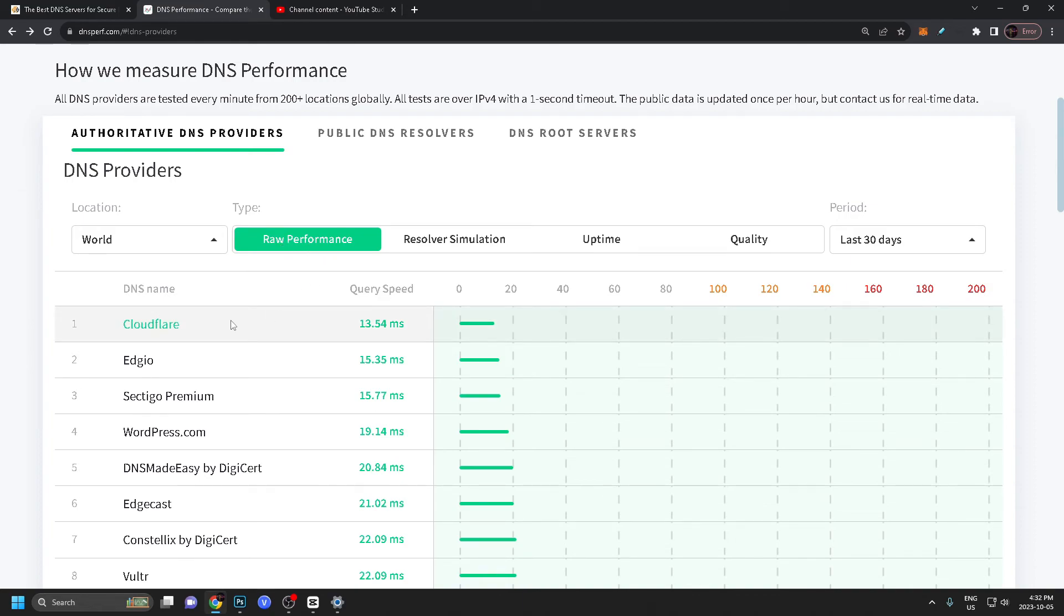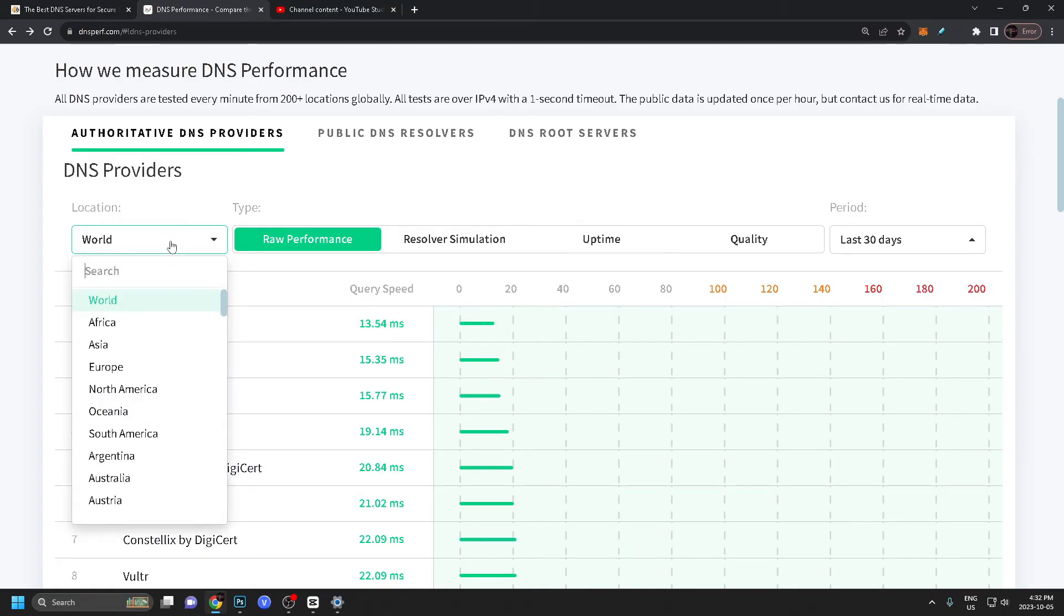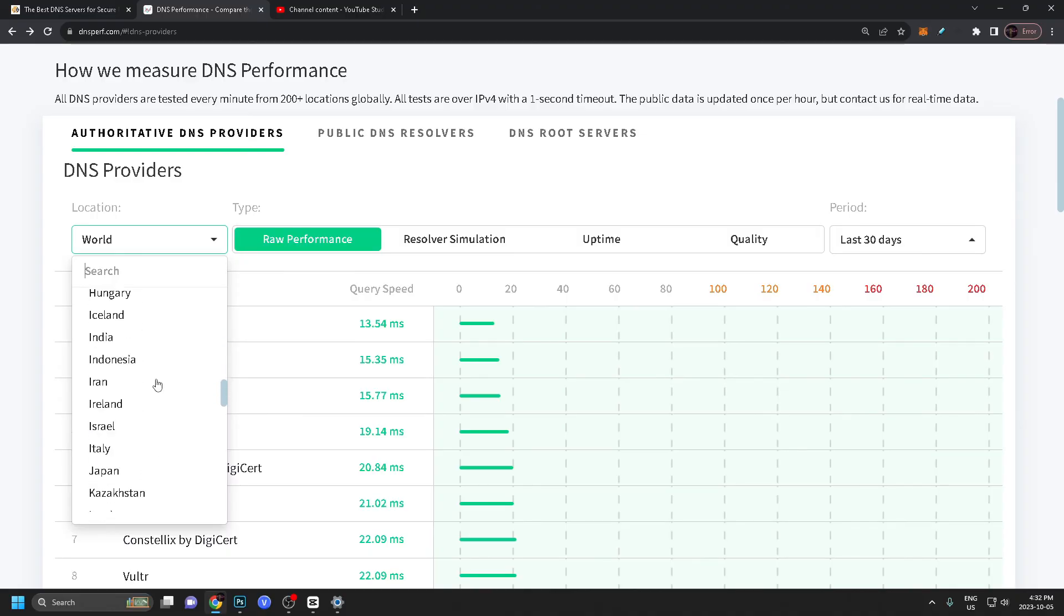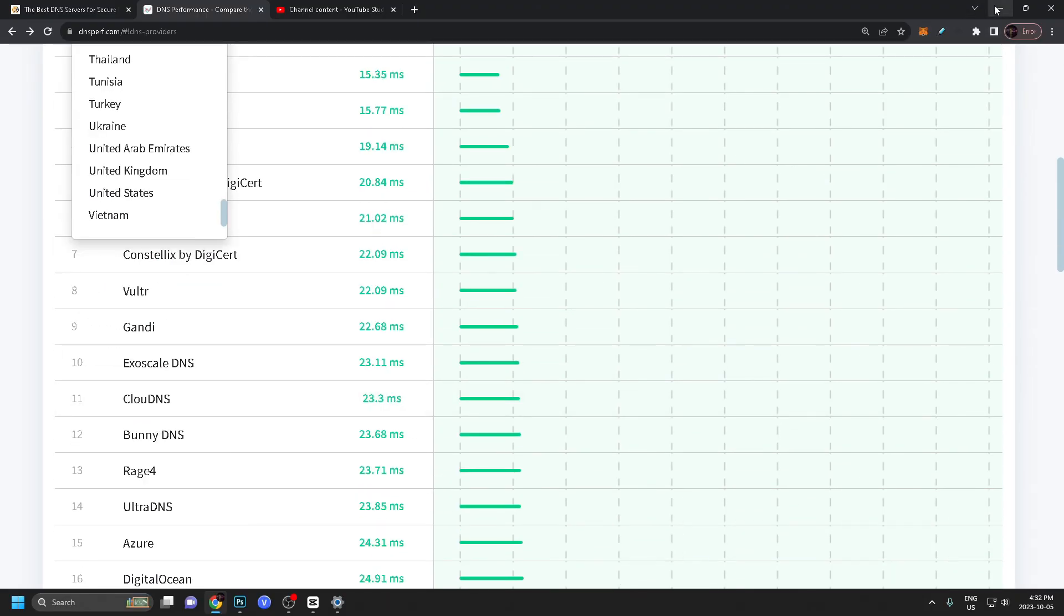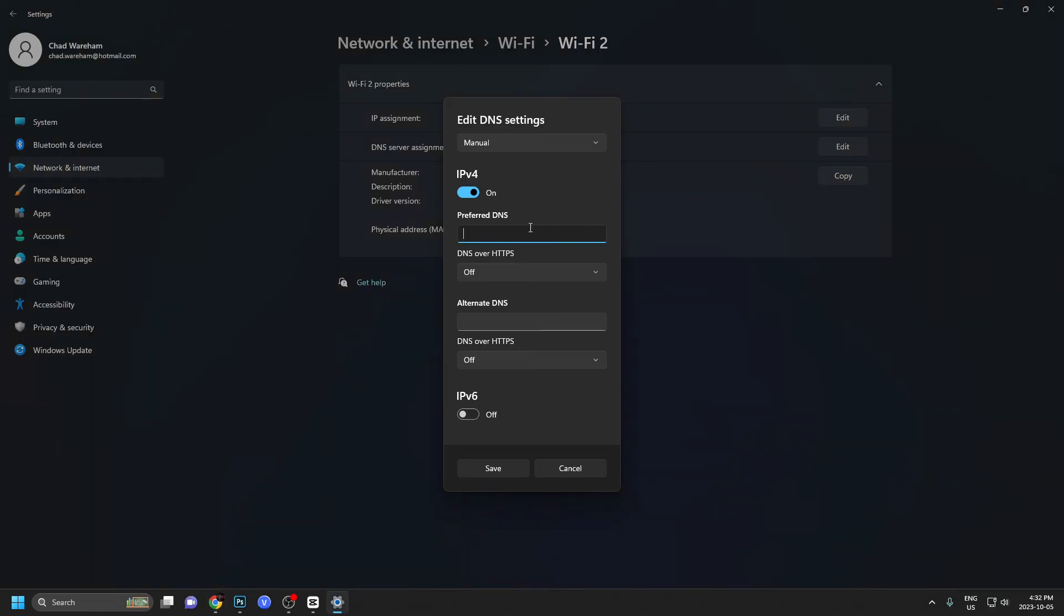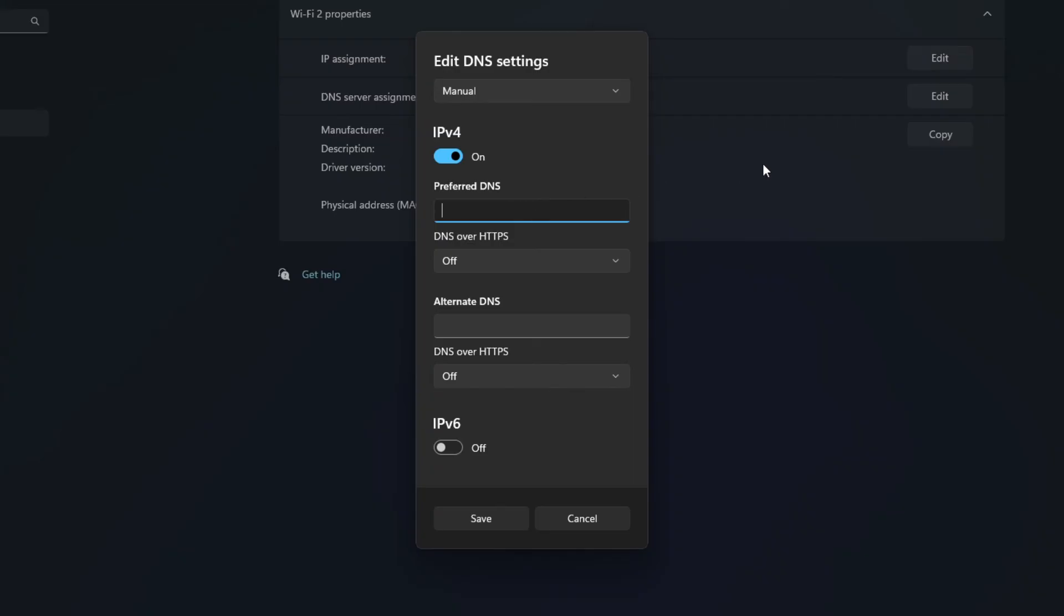I will leave a link in the description as well as in the pinned top comment to this website. If you want to customize it based on where you are, they have a bunch of options, but I'm going to be showing you Cloudflare's. So let's go back.